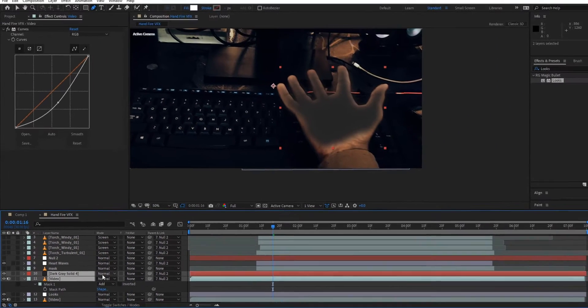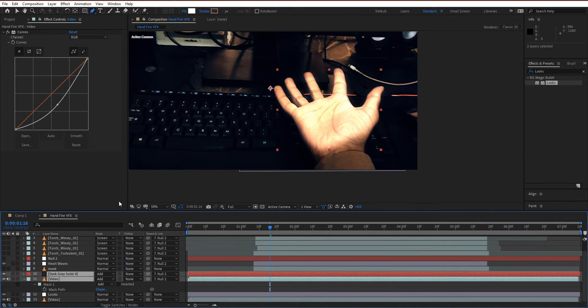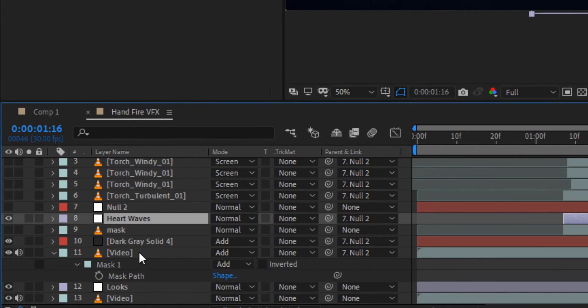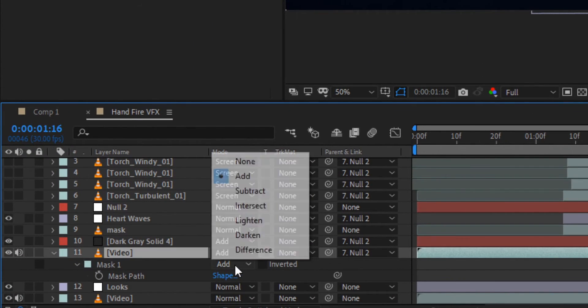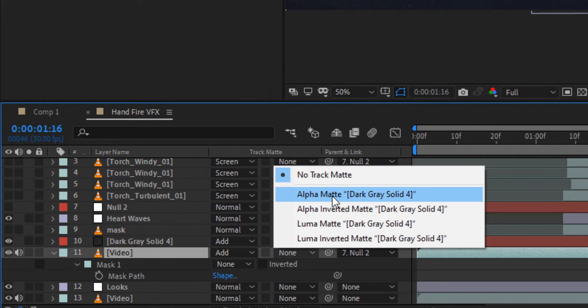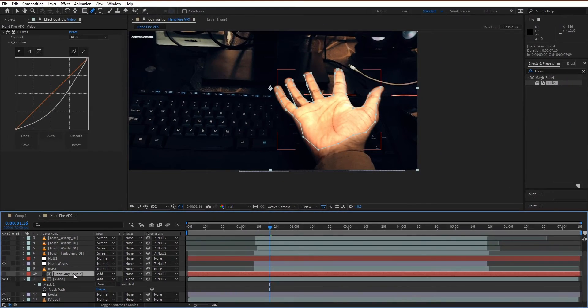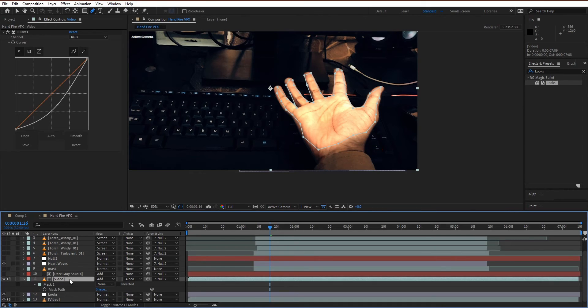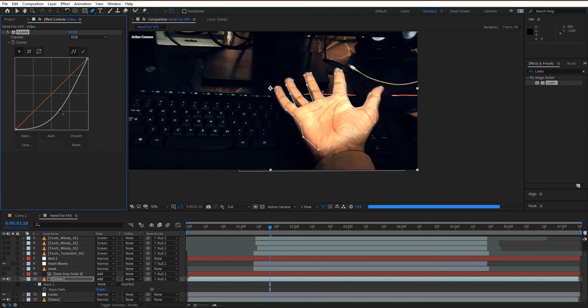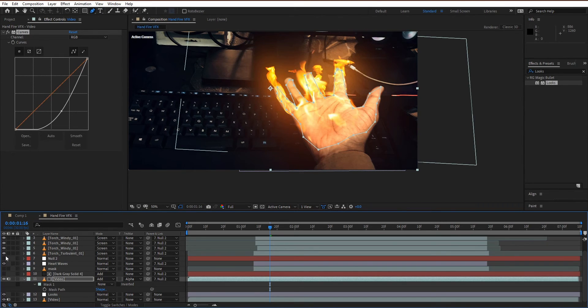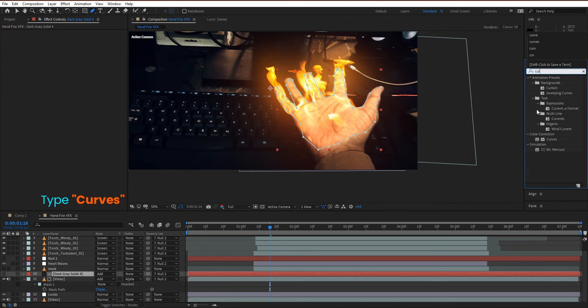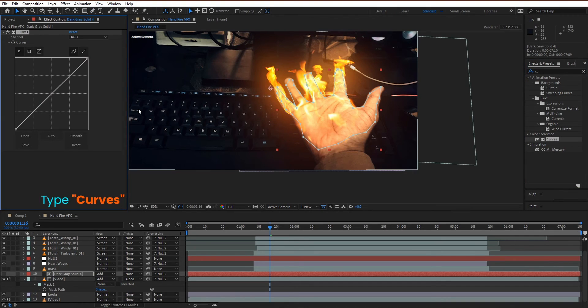Change blend mode to add. Change mask blend mode to none. Change matte to alpha matte. Adjust the curves. Unhide all fire VFX. Add curves effect on the solid layer and adjust it.